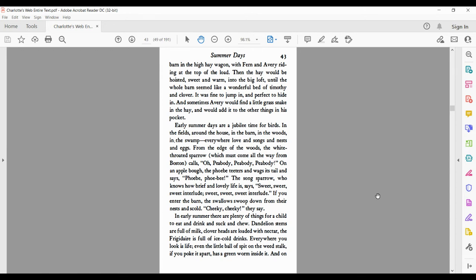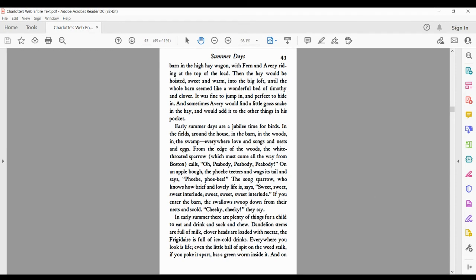If you enter the barn, the swallows swoop down from their nests and scold, Cheeky, cheeky, they say. In early summer, there are plenty of things for a child to eat and drink and suck and chew. Dandelion stems are full of milk. Clover heads are loaded with nectar. The frigid air is full of ice-cold drinks.